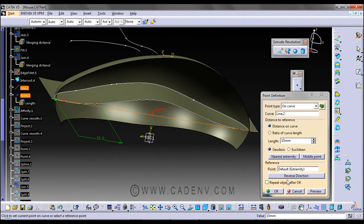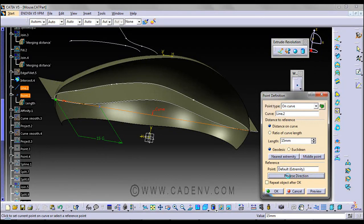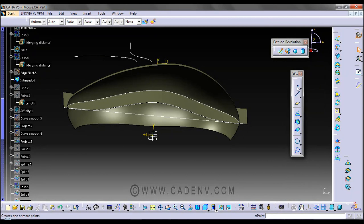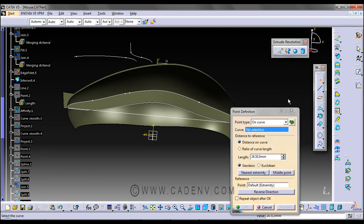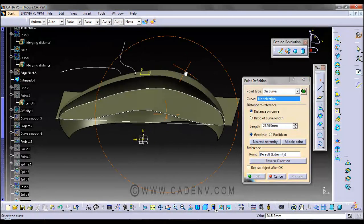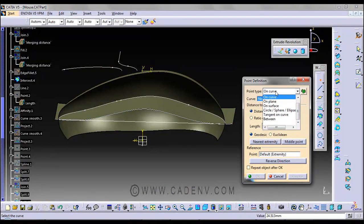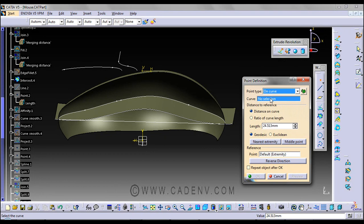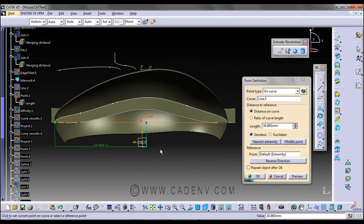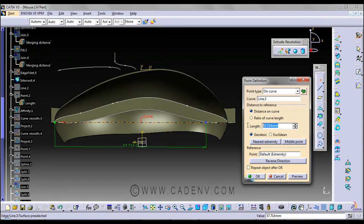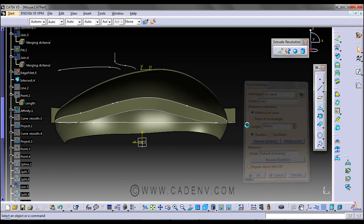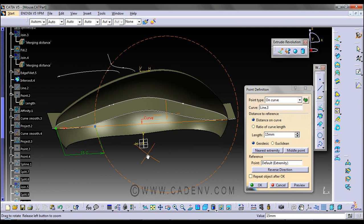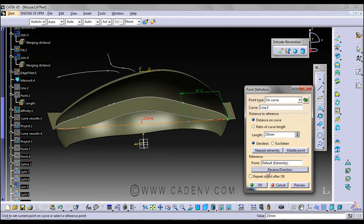If it's not appearing correctly, you can change the direction. Create the point using the Point command, selecting 'on curve.' There are several options available. Select this line and enter the value 15mm.